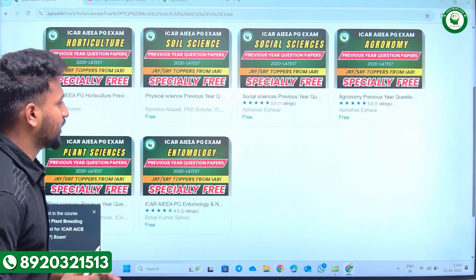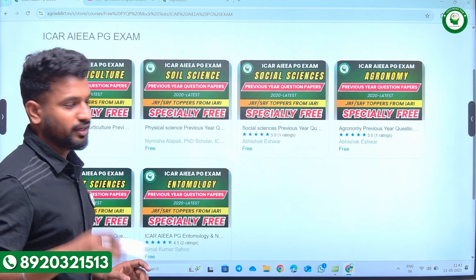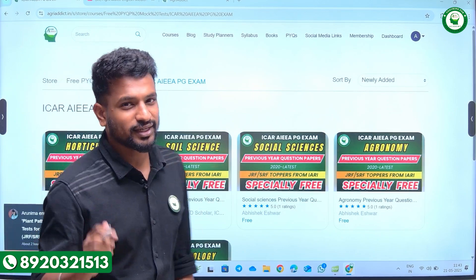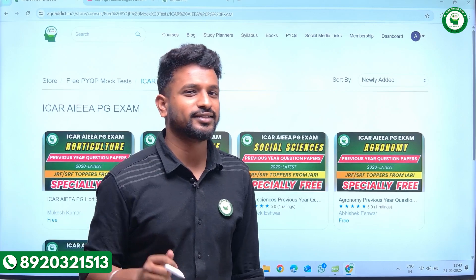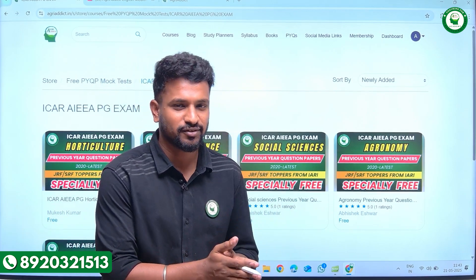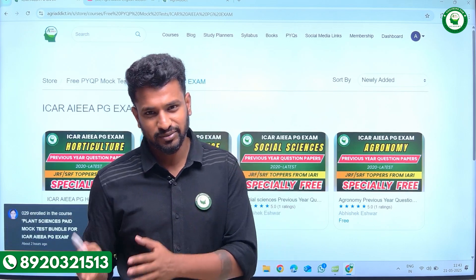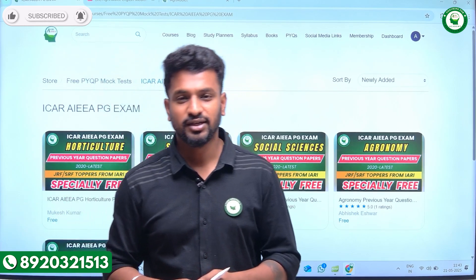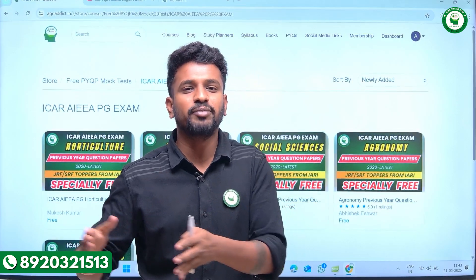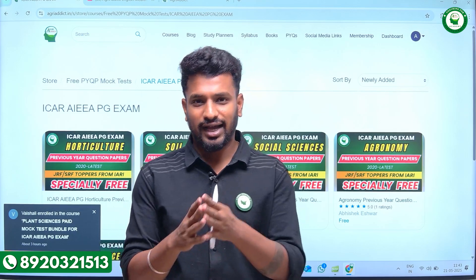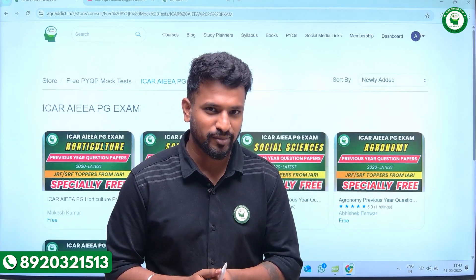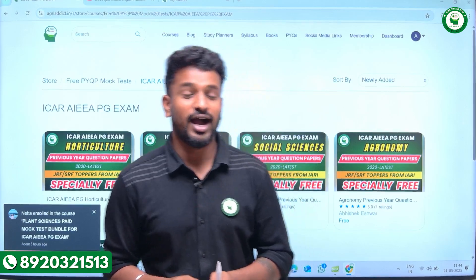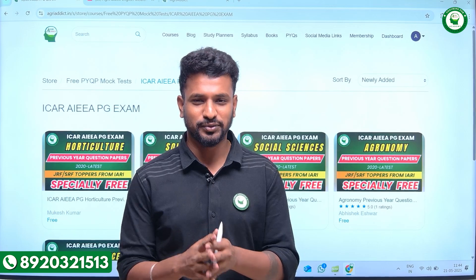For study planners, just comment on this video and we'll send them directly to you. We will also be coming up with PYQs for 2024 for the six different subjects, very important questions discussed in video lectures, and video lectures on crop physiology and biochemistry which are important for all six subjects — these will be uploaded directly to YouTube. If you have specific requirements, drop a message in the comments and we'll work on delivering that content. Please like, comment, share, and subscribe to our YouTube channel. Thank you so much.